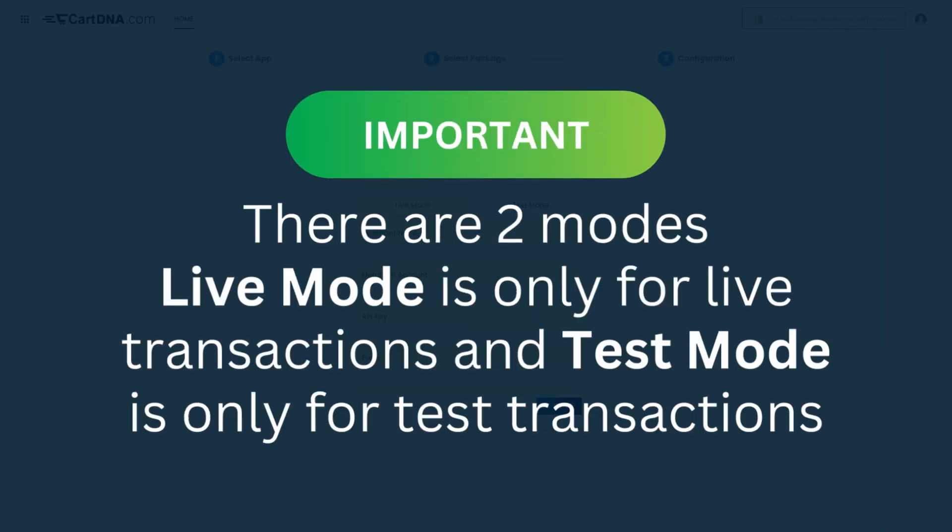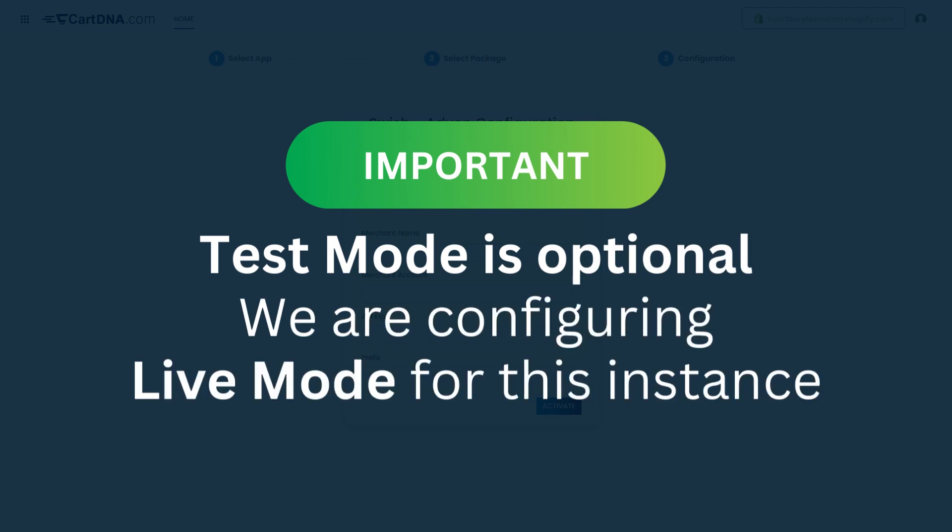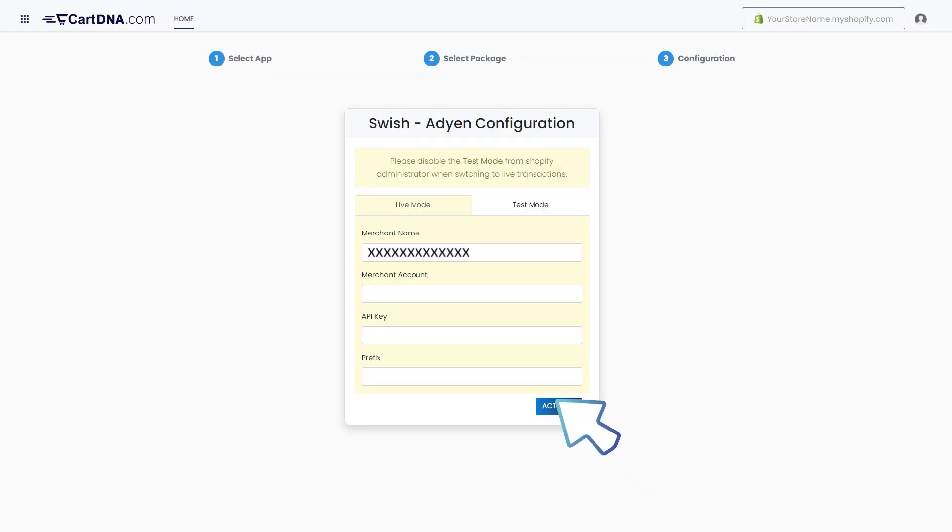Important: There are two modes. Live mode is only for live transactions and test mode is only for test transactions. Test mode is optional. We are configuring live mode for this instance. Enter the credentials that you extracted from your Adyen account and click on Activate.